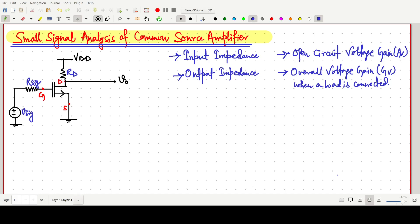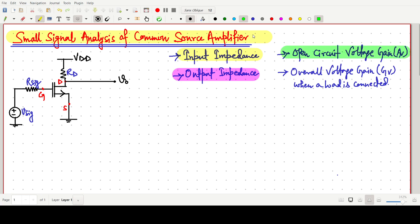Welcome everyone. In this video lecture we will think about the small signal analysis of a common source amplifier. This is the very basic common source amplifier circuit. We have a MOSFET with gate, drain, and source terminals. We are giving a signal source to the gate terminal with some resistance R_signal, a drain resistance RD, and a VDD supply. We need to find the input impedance, output impedance, open circuit voltage gain, and overall voltage gain when a load RL is connected.